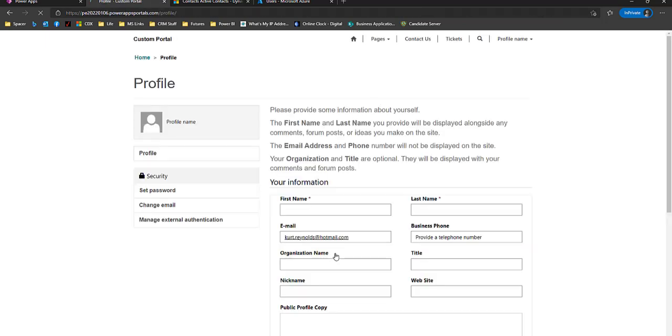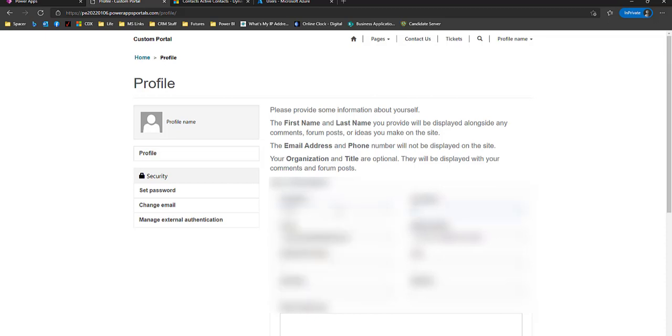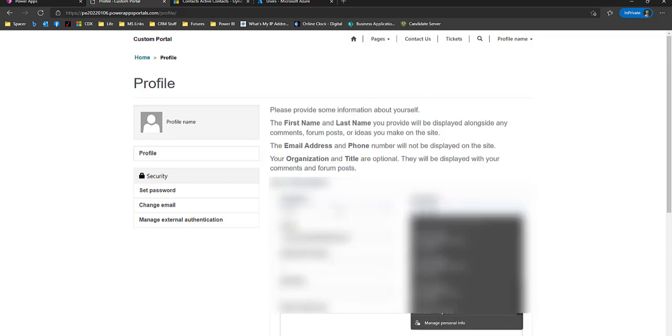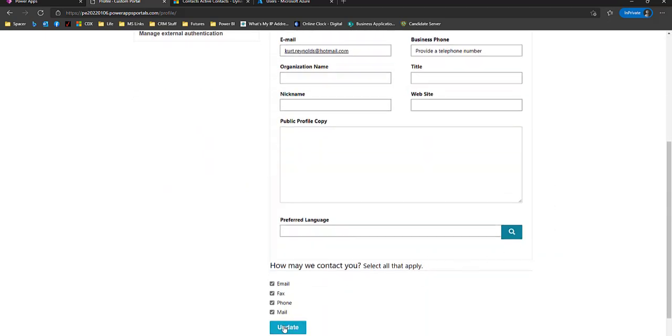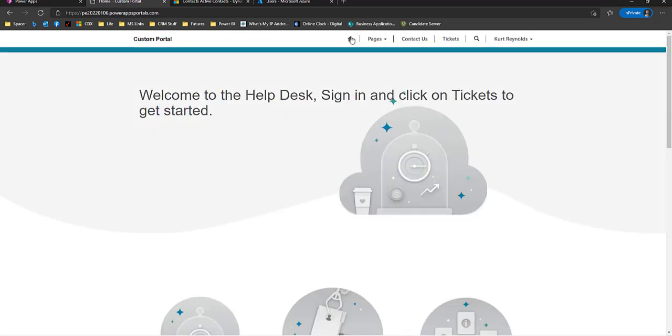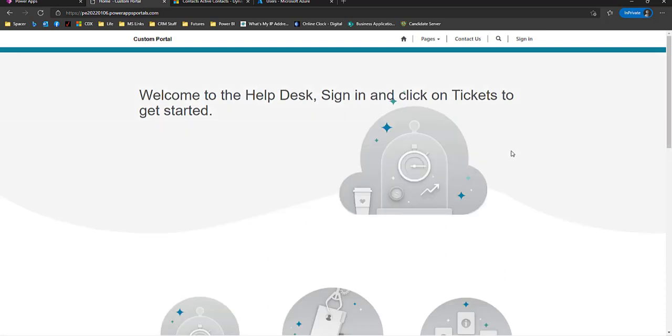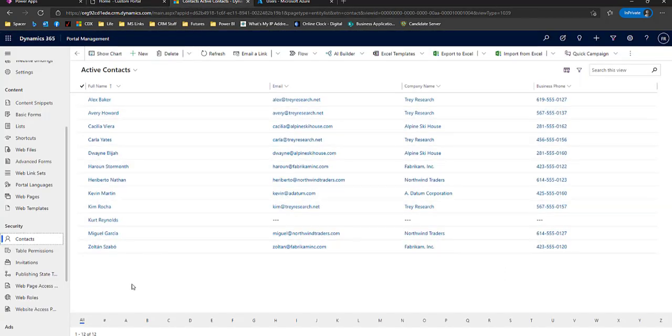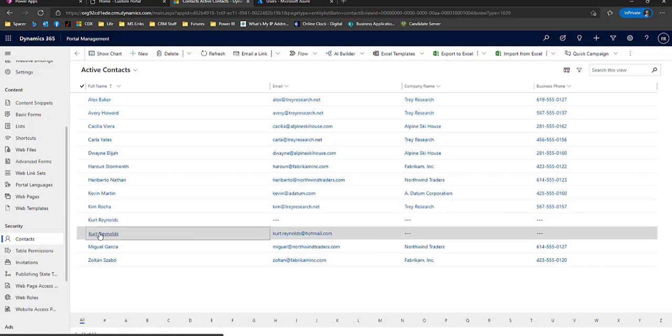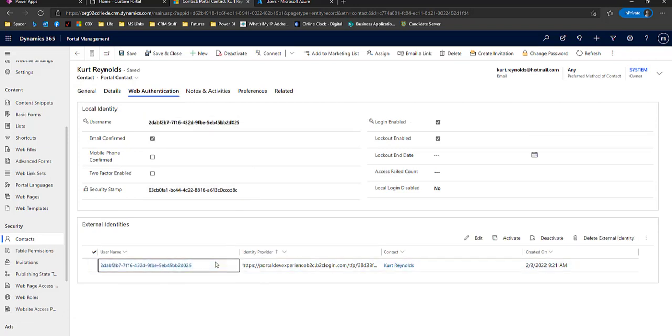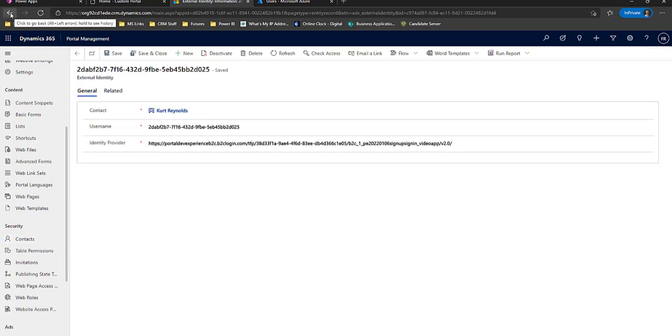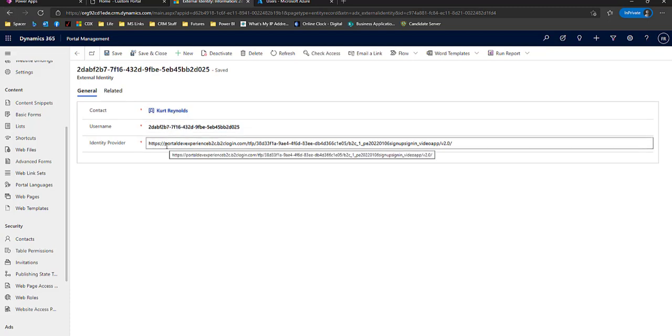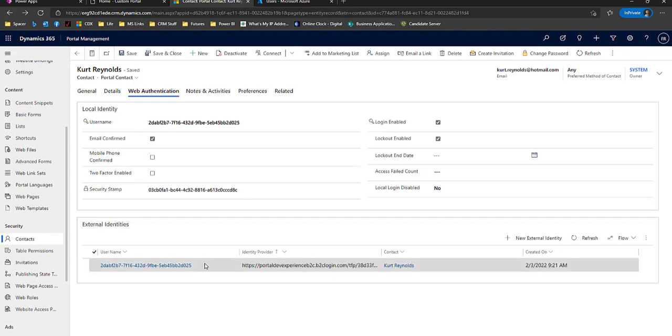So a couple of things it's doing here. It's registering the information in Dataverse and it's also creating a user record in Azure and we'll go look at that. So we'll go home and now we're logged into our portal. So let's click sign out. Now we're going to go back and look at a couple things. One, I want to look at the contact record that was just created. So I'm in portal management contacts. Here's the hotmail account. If I go to web authentication, you'll see this information is filled in. And you can see there's an external identity. This is what links the user to our Azure tenant. So when they try to log in, it knows where to go to check if it's a valid user.